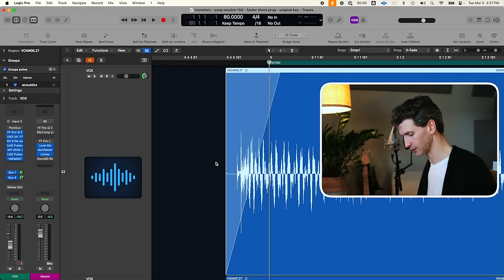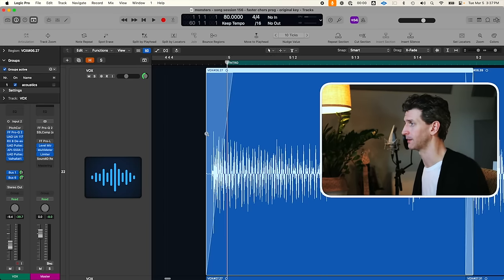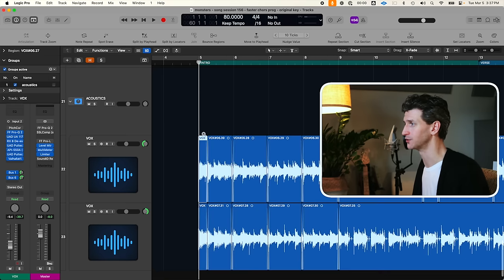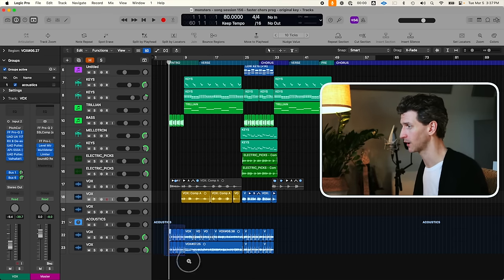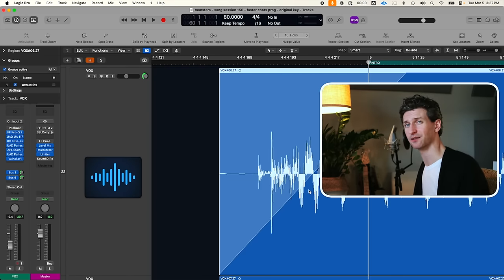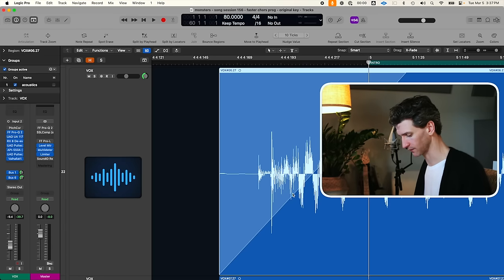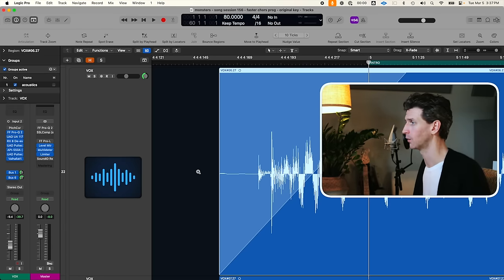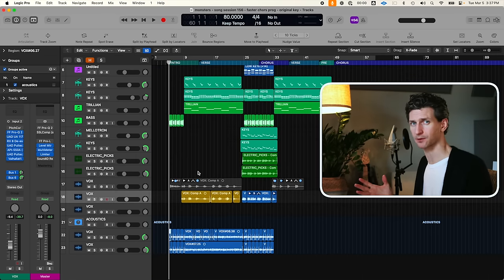To zoom back out, hold Control+Option again and just left-click with your mouse — it goes back out the same number of steps you zoomed in. So if you created five squares zooming in, it's going to take five clicks to get back to that bird's-eye perspective. Control+Option, one, two, three, four, five clicks, and then you're back out to the bird's-eye view.